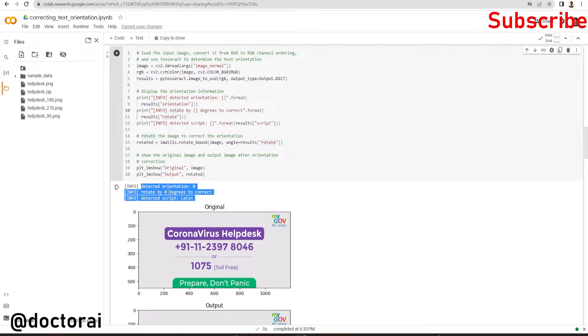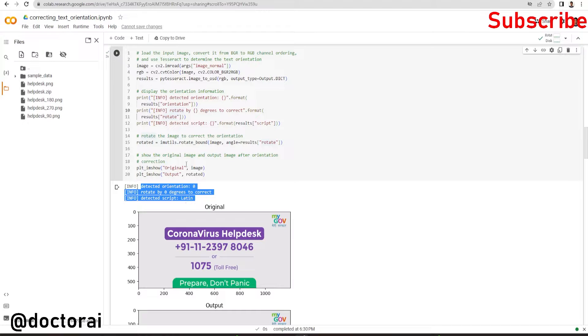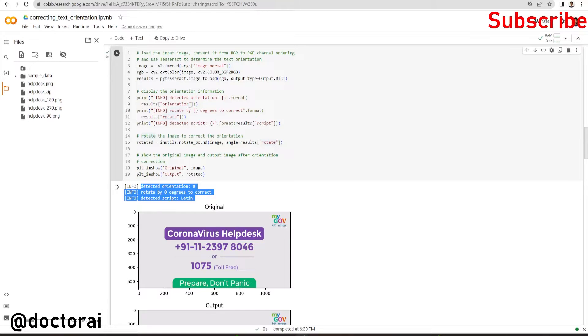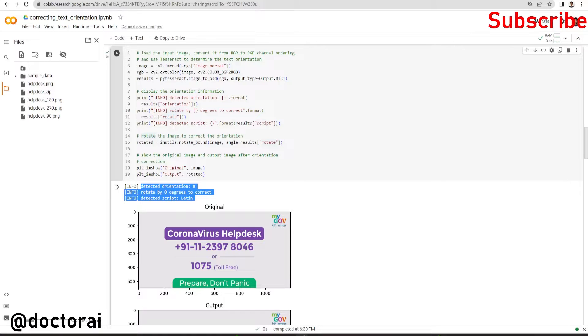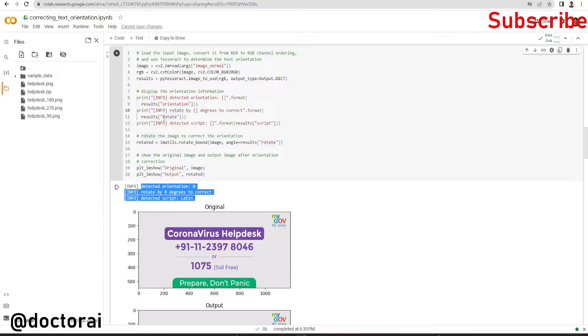So this py tesseract will give us two outputs: one is orientation, rotate, and script. What is the orientation of the image and how we can correct the orientation of this image? How much we have to rotate the image so that the orientation of the image is correct?